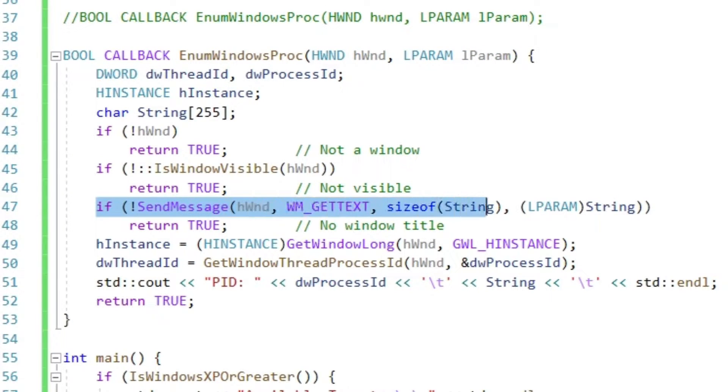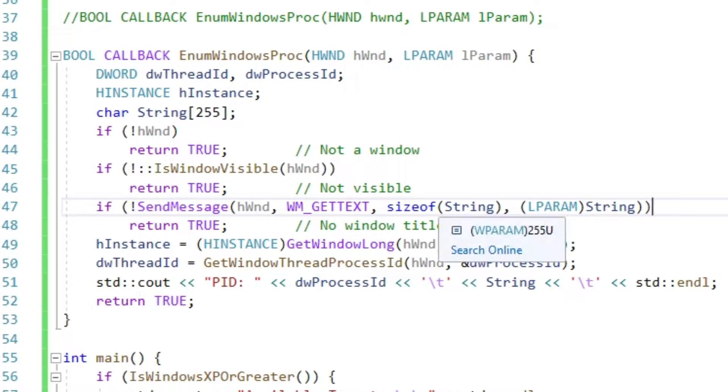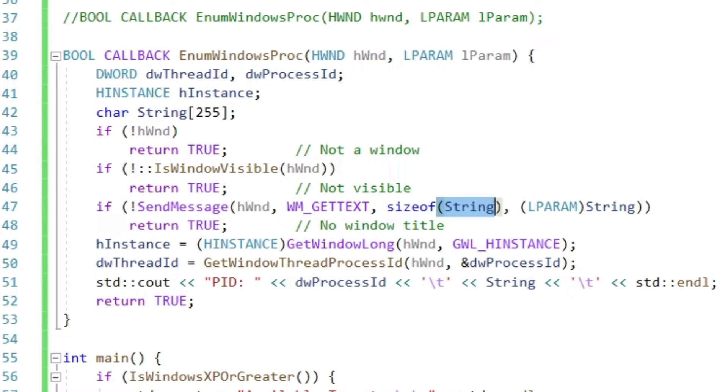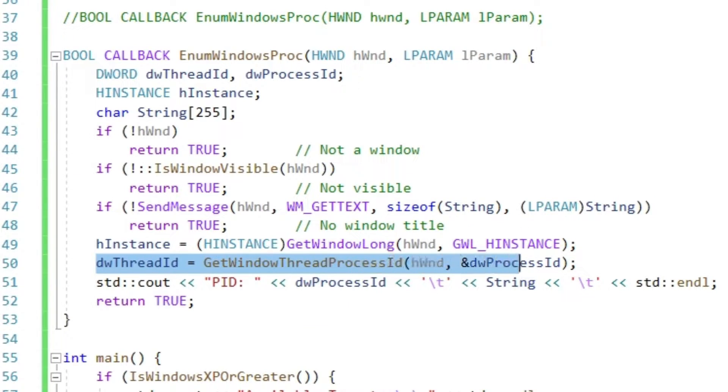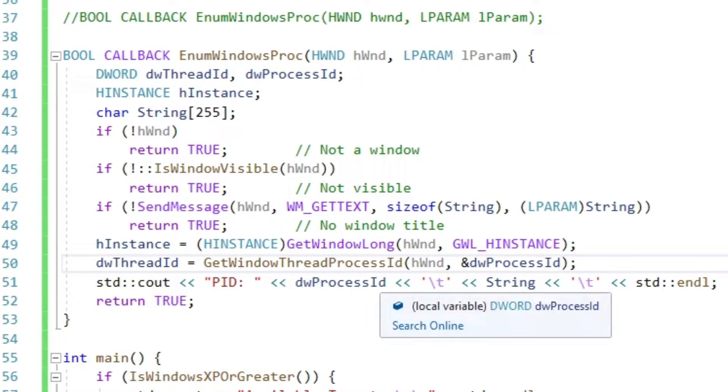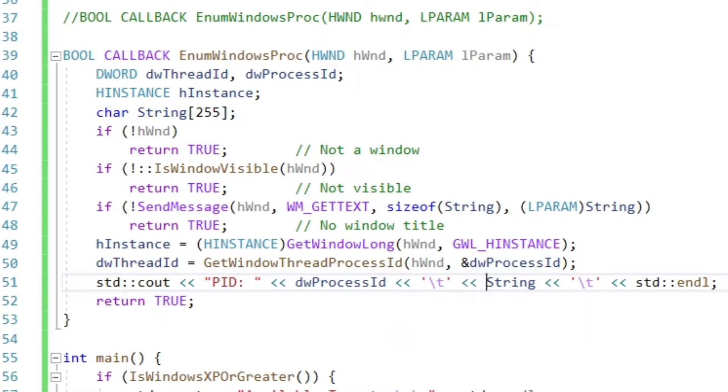Same goes if the window does not have a title. But if it does have one, that one is stored in a local variable called string. We then get the process ID with getWindowThreadProcID and output it together with the window title.